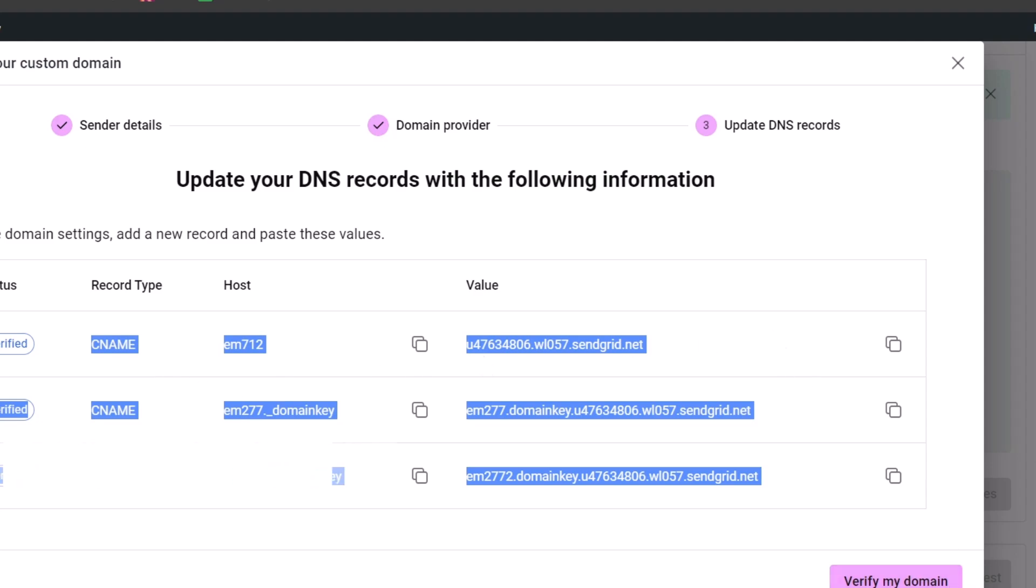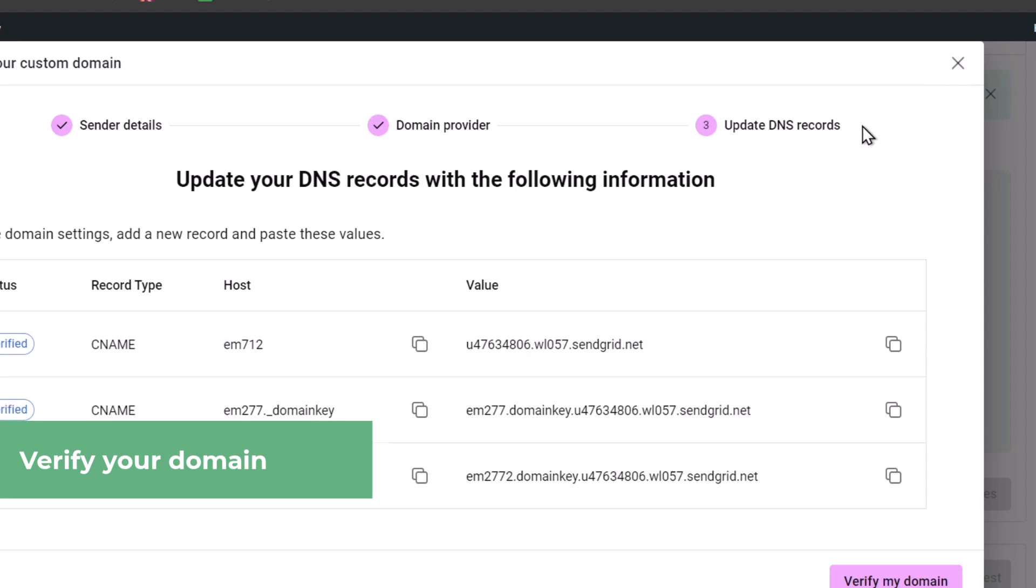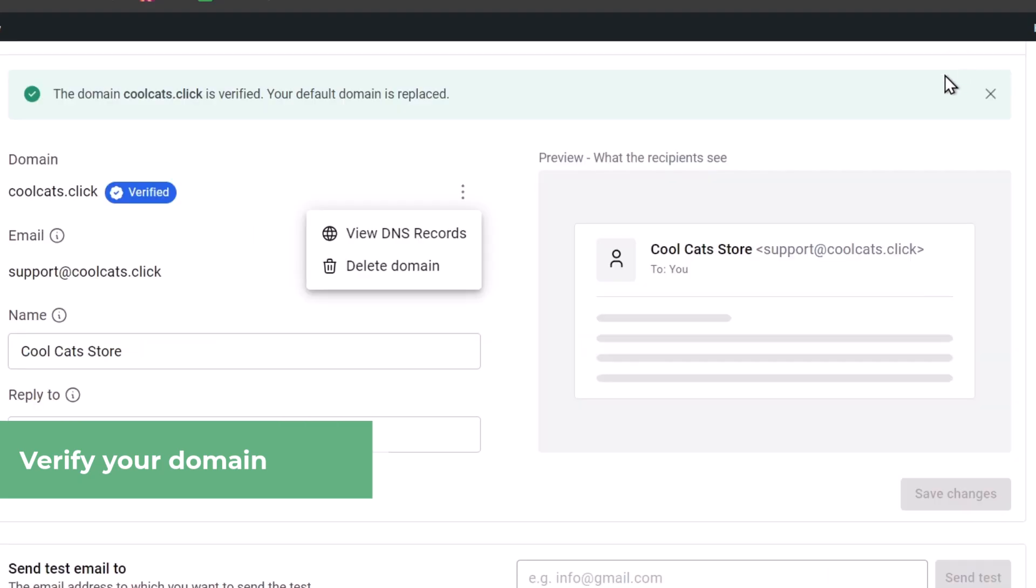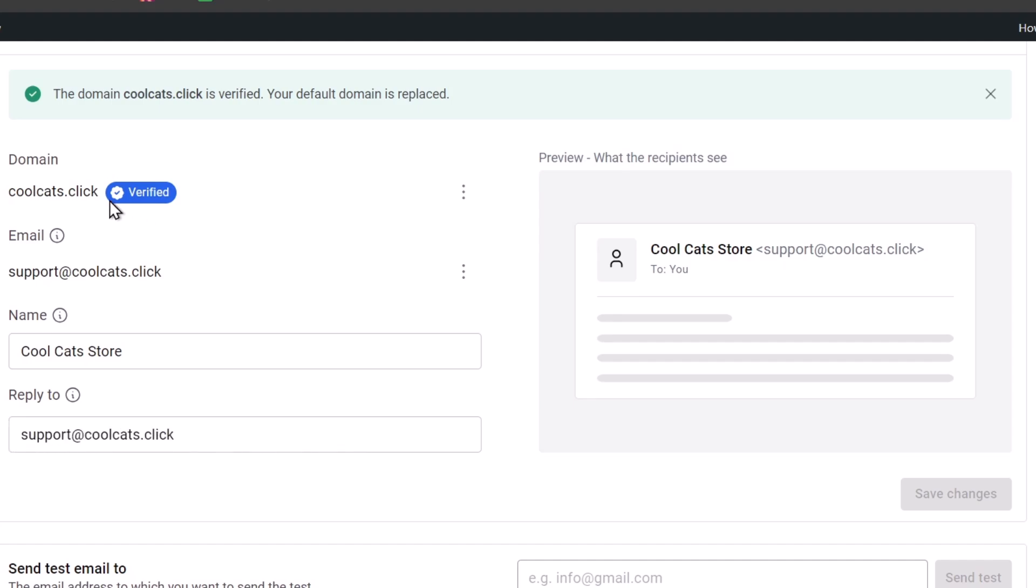And you click here into verify domain. Make sure it's been at least a few minutes before you make this process. And now you should see that here I have a blue verification button that our domain has now been verified.